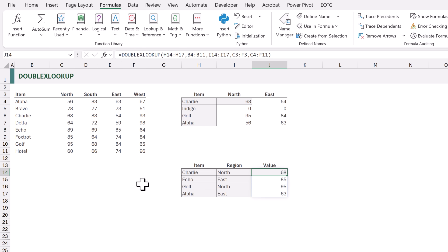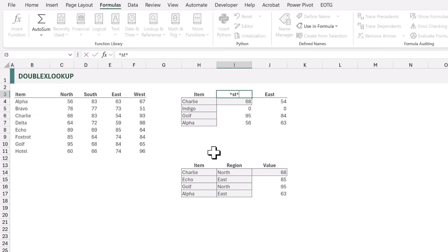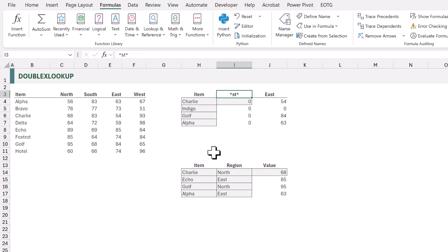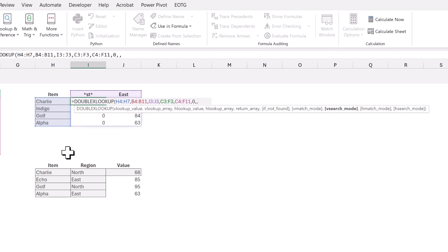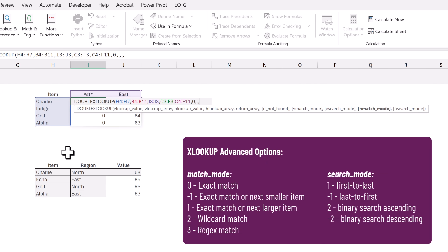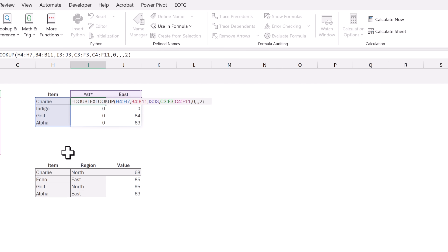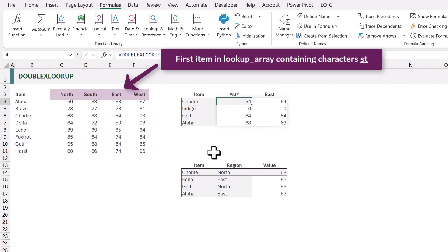Because this has the same functionality as XMATCH, we can perform wildcard searches. In cell I3 I'm going to change North to *st*. This will match the first item that contains the letters 'st' anywhere in the text. When we update this it initially doesn't work — we need to apply the wildcard search setting. We edit the formula, skip v_match_mode and v_search_mode, then set h_match_mode to two for wildcard search. When we calculate it gives us the same results as East, because East is the first value containing 'st' in the h_lookup_array.